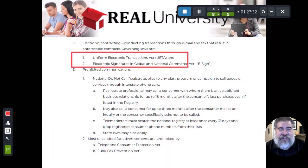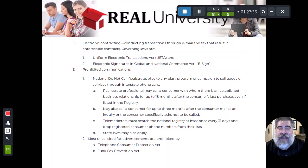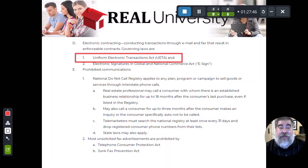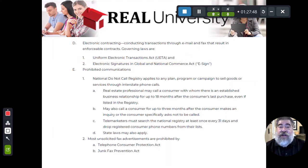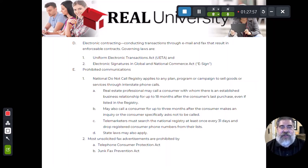Under these two acts, we can actually send an email to our client who can e-sign that signature and use it. This act is the same one that allows you to sign your name at Walmart when you use the credit card and sign your name on the pad. We allow it in real estate, so you would send the listing agreement to your seller who would e-sign it and send it back to you.